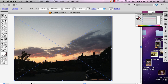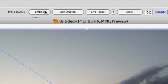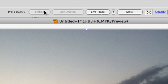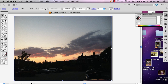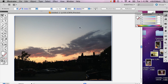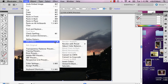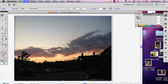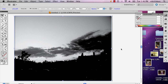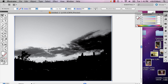So then once my picture is selected, there's the option up here to embed it. Click it. So now it's embedded into your image. So now you can go to Edit, Edit Colors, Convert to Grayscale. And right away it's going to convert to Grayscale.